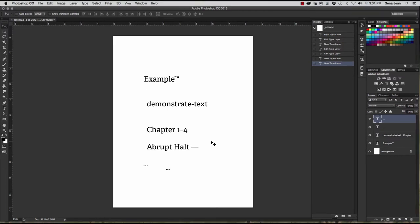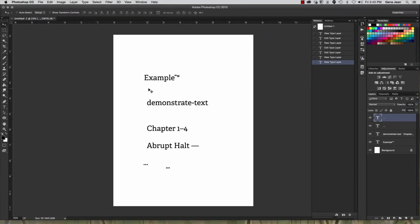Another common mistake often made with text is to double space at the end of a sentence after the period. Correct form is a single space after the period. Back when people were using typewriters, they would double space at the end of a sentence to make it easier to read. Now that we're using computers, things are a little more legible. Single spacing at the end of sentences is correct form.